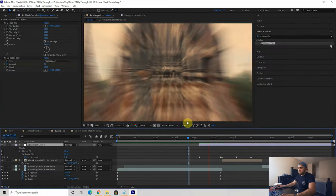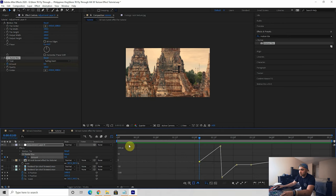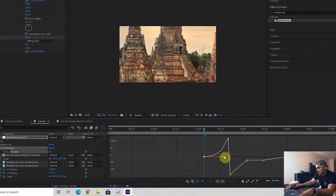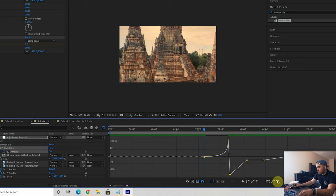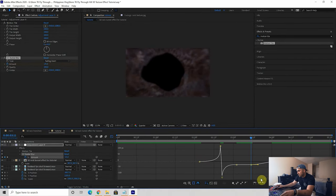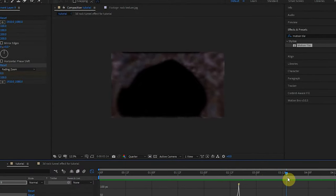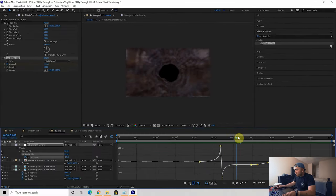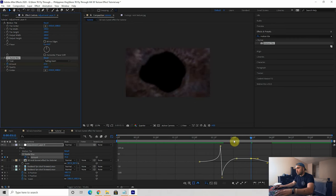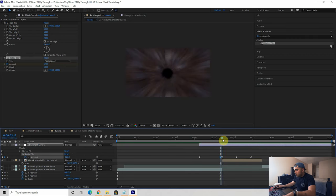You'll notice black edges from the radial blur, so add a Motion Tile effect above the radial blur and set output width and height to 200 — that removes the black edges. Now smooth out the radial blur amounts in graph editor: add ease-in at the end of the ramp-up, ease-out coming down, and easy ease handles at each keyframe. Also, switch the tunnel's negative 25 value to positive 25 to avoid a weird edge effect.